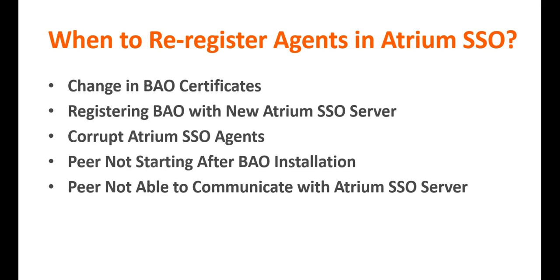Corrupt Atrium SSO agents. For some reason, if the existing deployed agents gets corrupted, say any agent configuration files gets misplaced, you will require to re-register them.